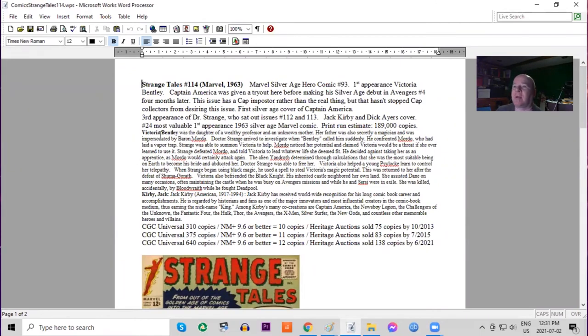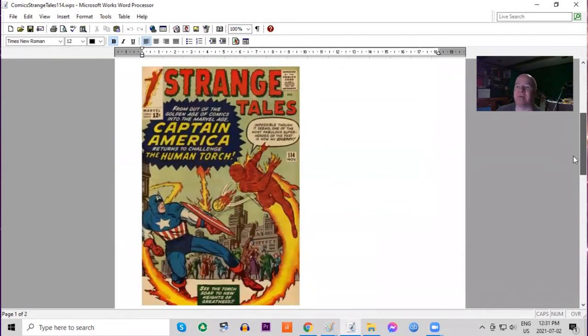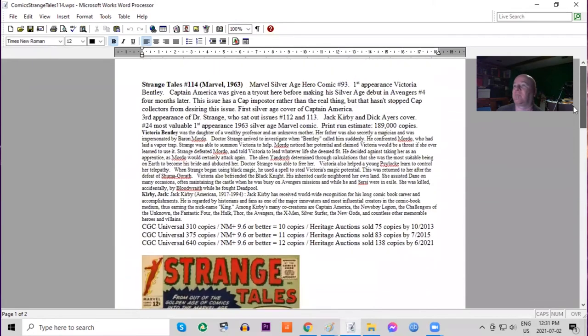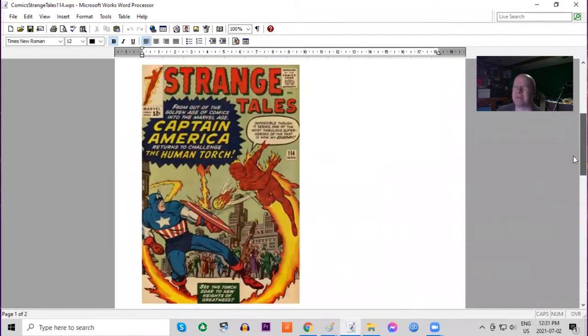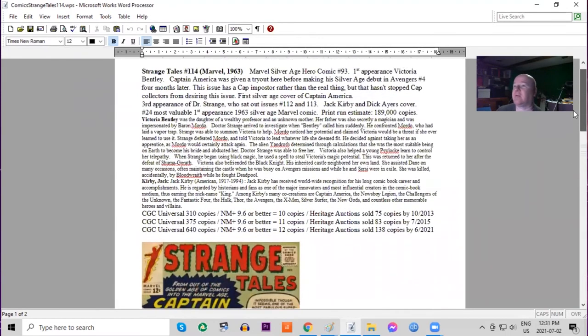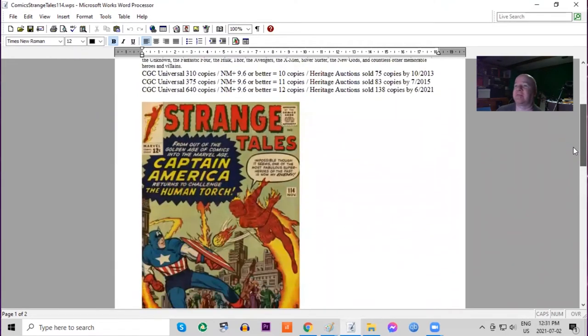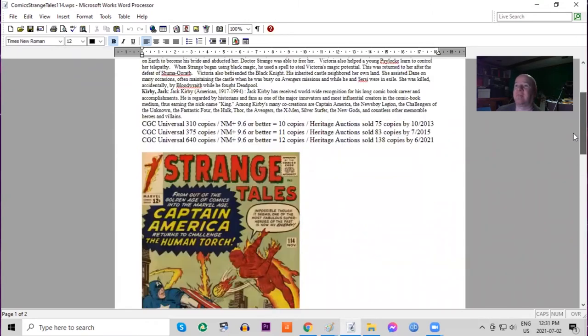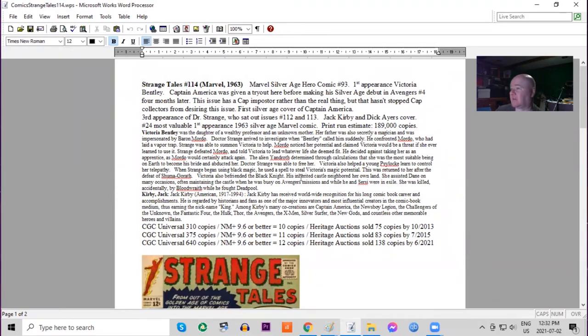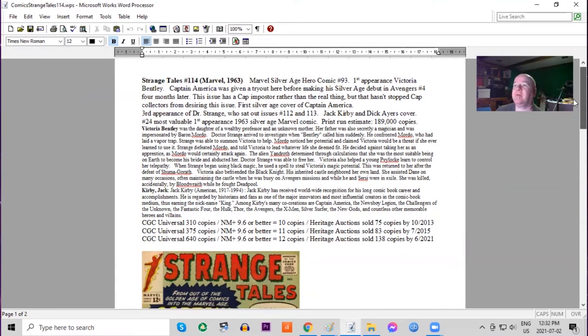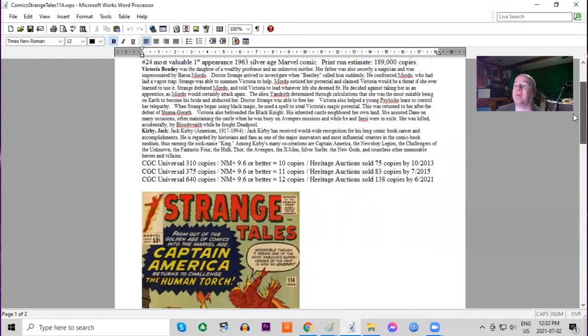However, this is the first Silver Age Captain America cover, so I believe this should be a bigger key than it is. This book features also the third appearance of Doctor Strange. It's interesting with Human Torch being on the cover; this is going back and reliving the Golden Age World War II type cover of Captain America and the Human Torch together. This was their first cover appearance together literally since the late 40s, except they were probably on the cover of Young Men in 1954, so that would be nine years.